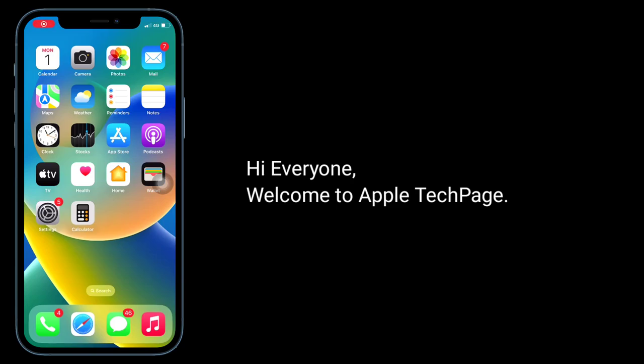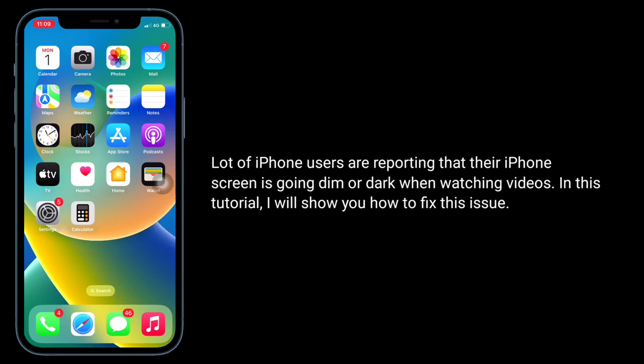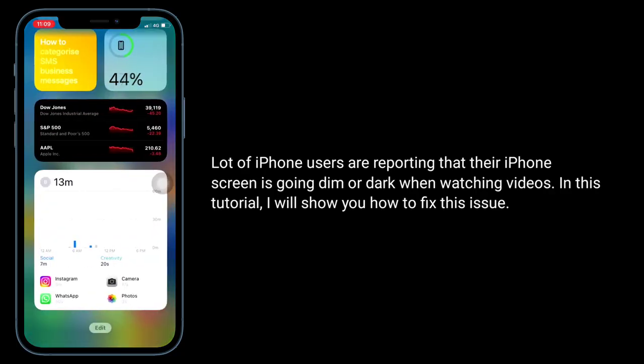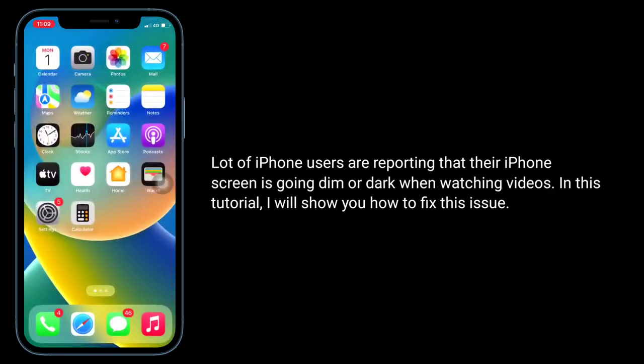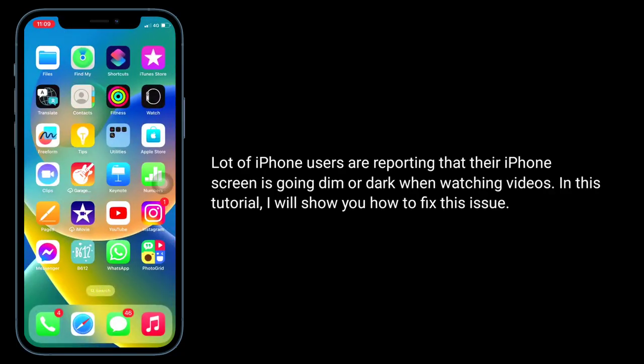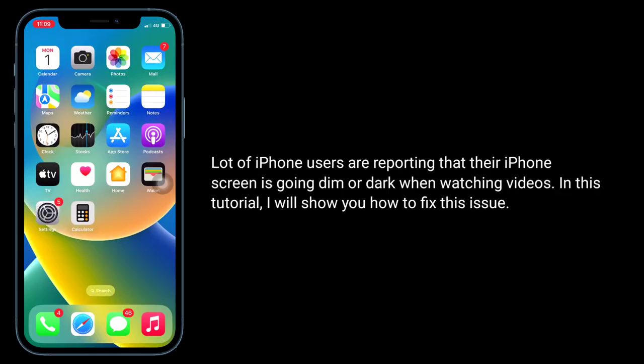Hi everyone, welcome to Apple Tech Page. A lot of iPhone users are reporting that their iPhone screen is going dim or dark when watching videos. In this tutorial, I will show you how to fix this issue.